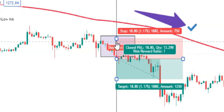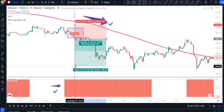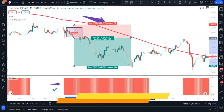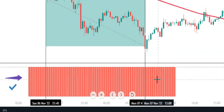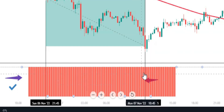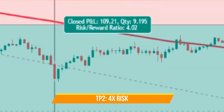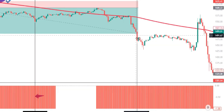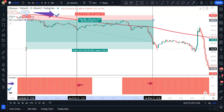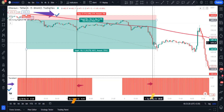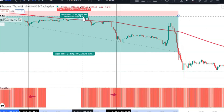Place the short order at the close price of the short entry candle and set the stop loss slightly above the recent swing high. Use a risk/reward ratio of 1:2 for the first target. When price hits TP1, check the Trend Alert histogram — if it's red, set TP2 to 1:4. When TP2 is reached, if the histogram is still red, set TP3 to six times the risk.